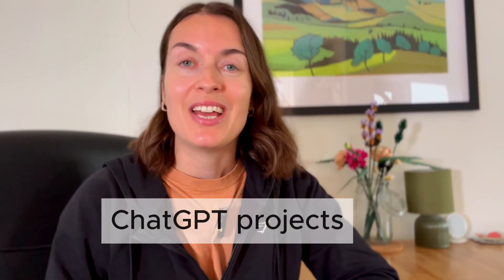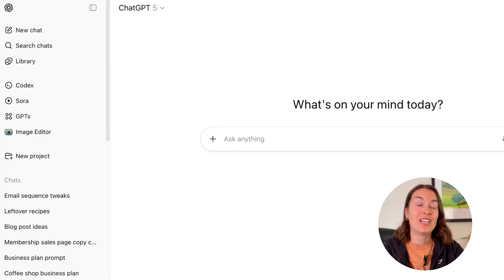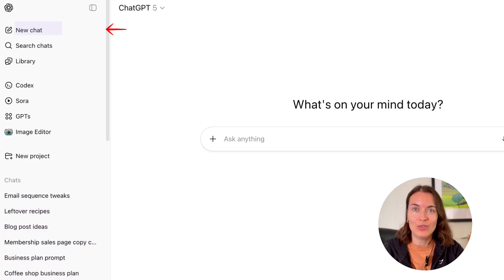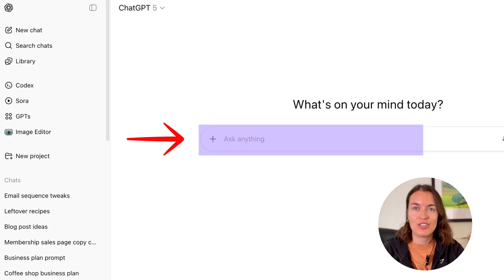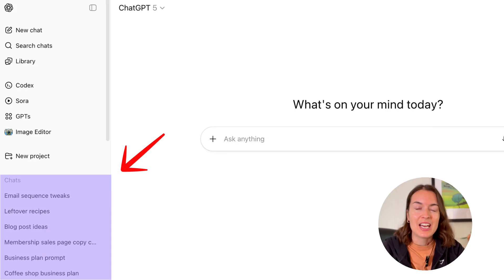In this video, we're talking about the ChatGPT project's functionality. This is something that's just become available to free users and it's really exciting. You may have been using ChatGPT like this — lots of individual chats in the sidebar. Whenever you have a new task to do, you start a new chat, enter your instructions and your context, and you do that each time. You end up with endless chats and it's a bit of a mess — a proper mess.